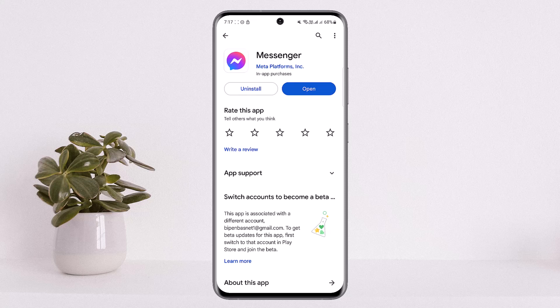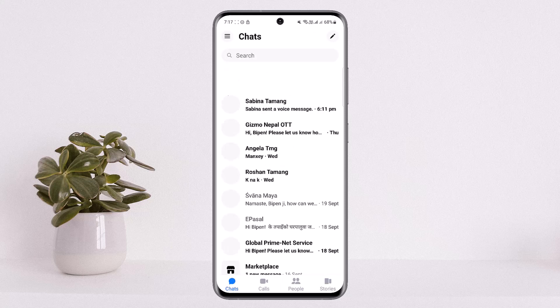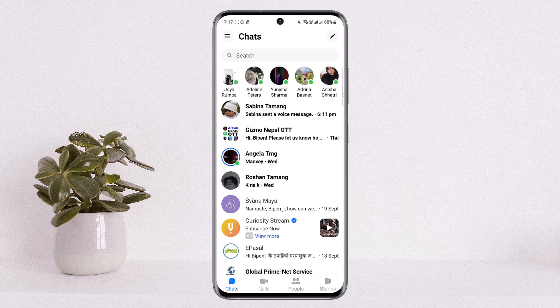The process is simple. Open up your Messenger application and tap on the three horizontal line icon, or the hamburger icon,